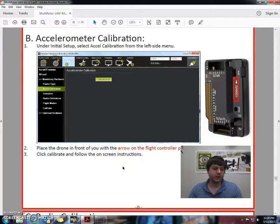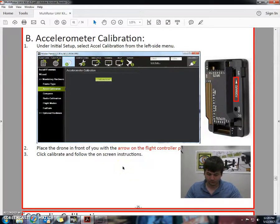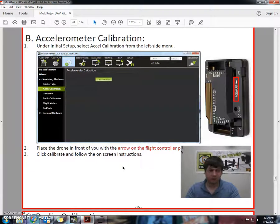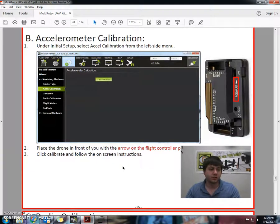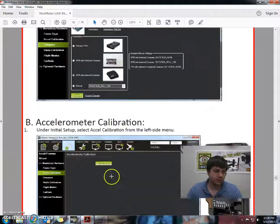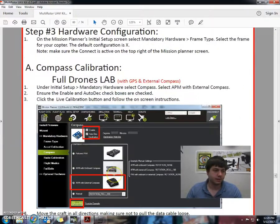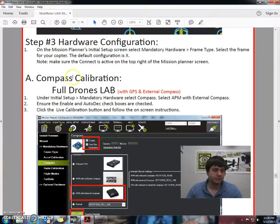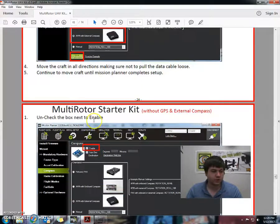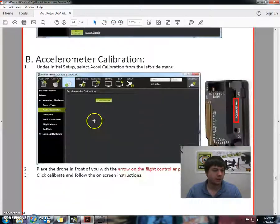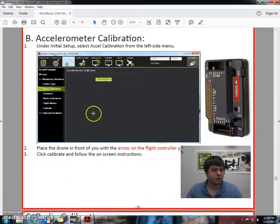Okay, so we've gone ahead and we've done the compass calibration. So now in this video we'll be taking a look at number three, hardware, step three, hardware configuration, and part B, accelerometer calibration.